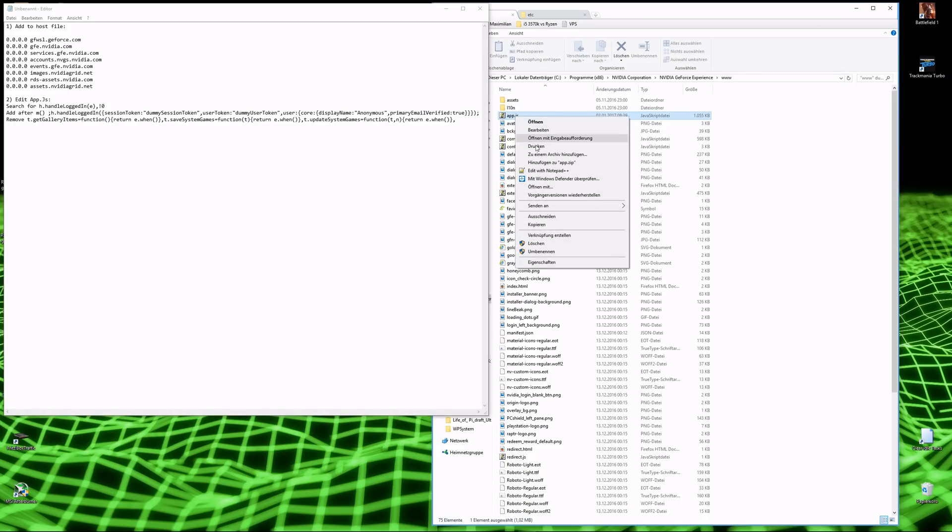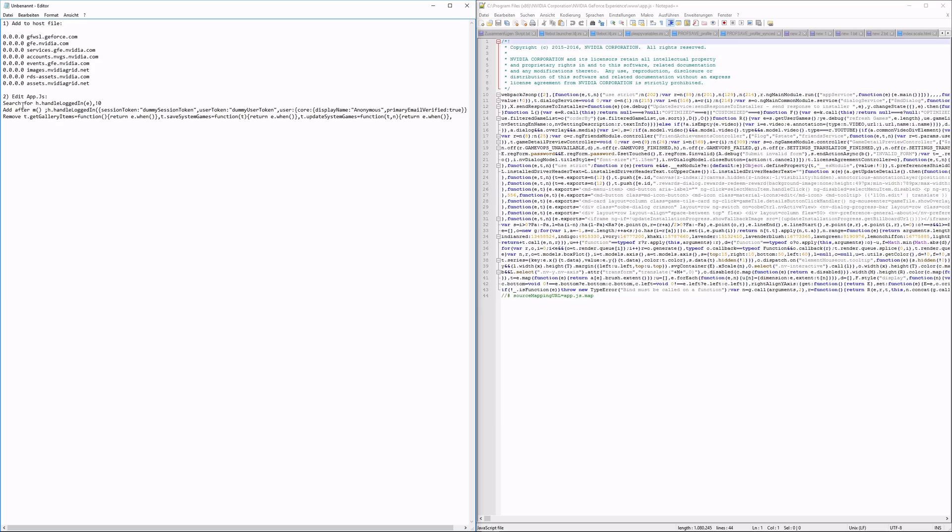And edit the app.gs file. Once again, go to the YouTube description and copy the marked line.